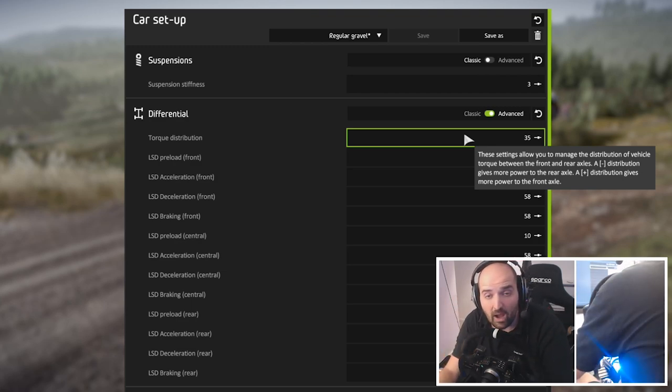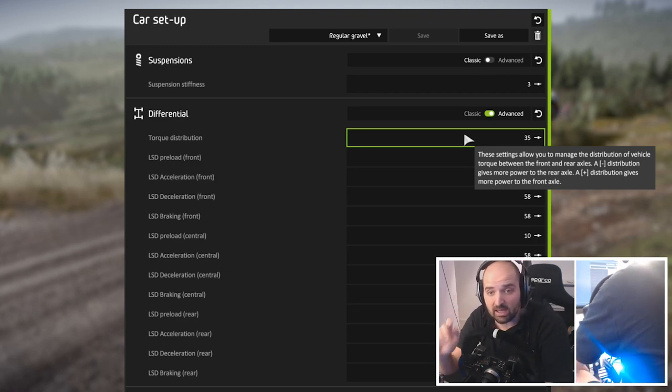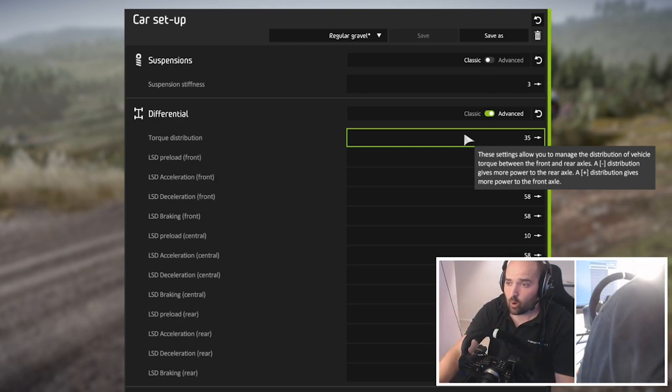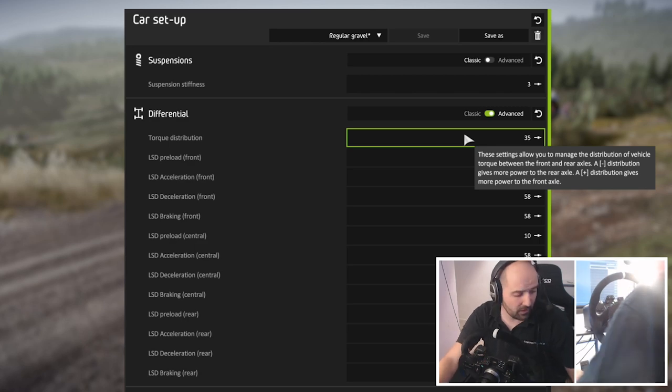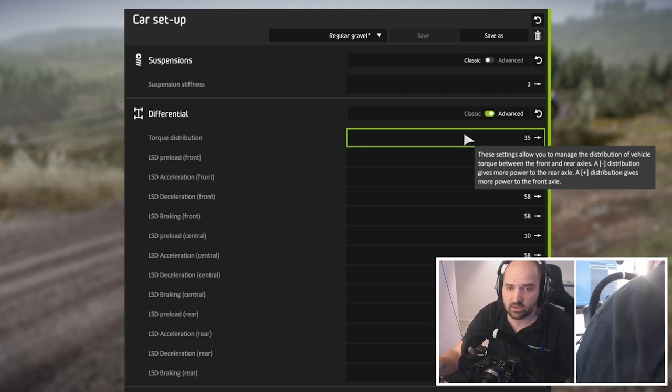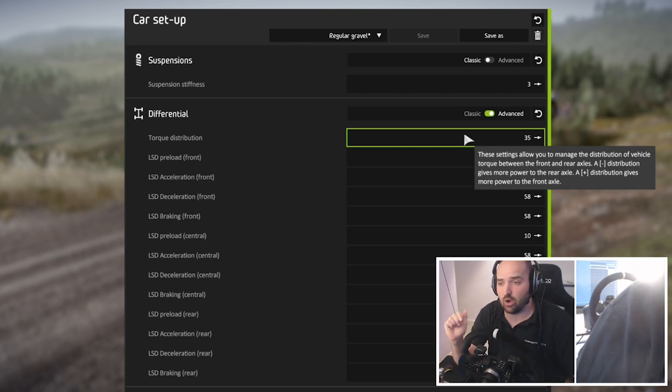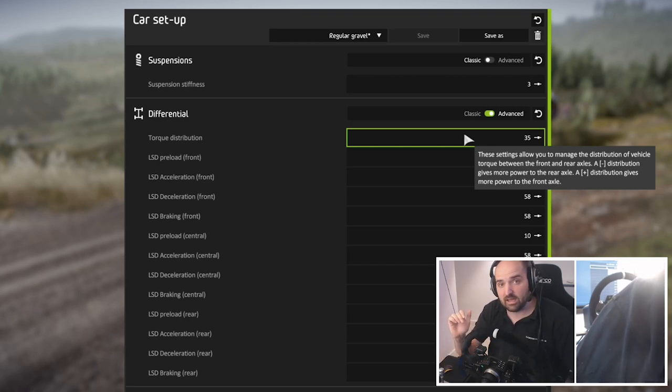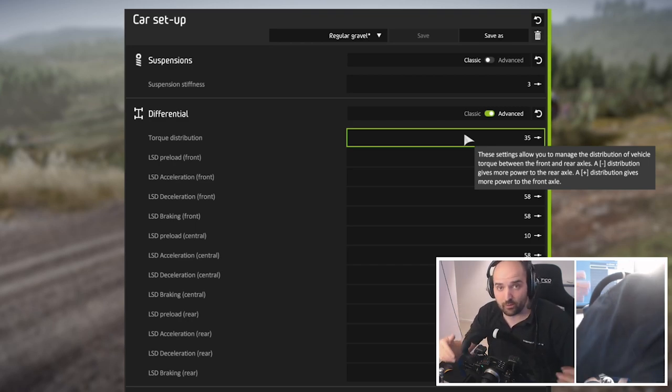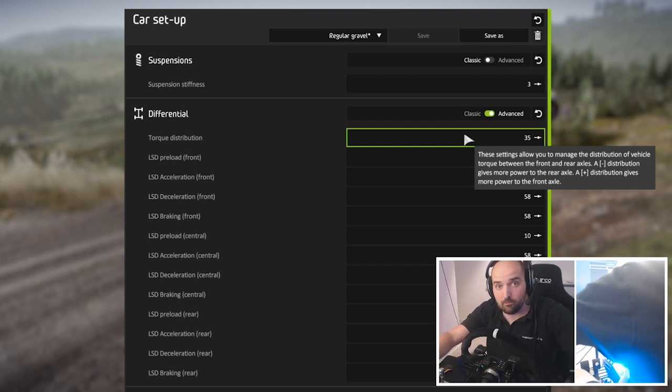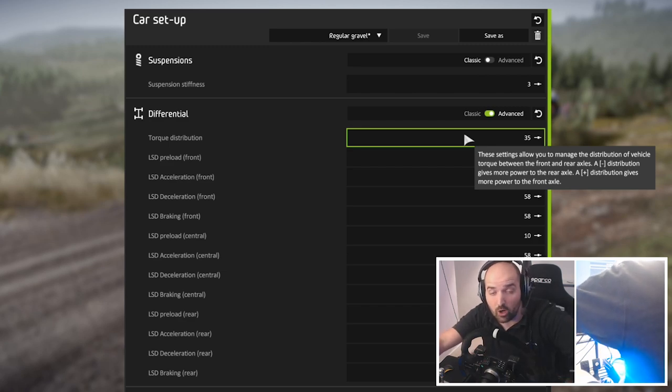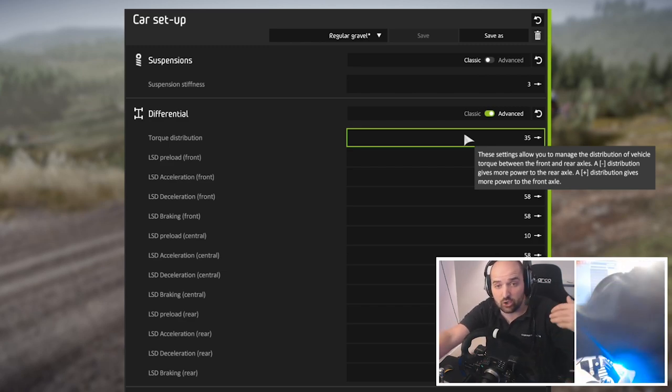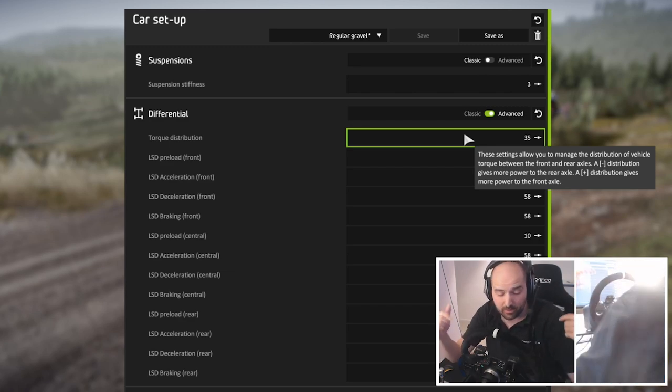But for our little tweak here, what we're going to do first is we need to move the torque distribution of the car to the rear so that when we get on the power, the power is coming from the rear rather than the front. A lot of these rally cars are all wheel drive so you get to choose where that power has been delivered.